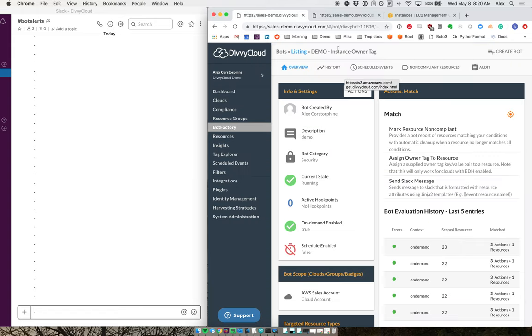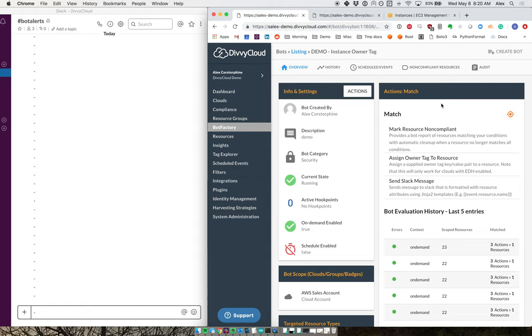Now what I have for this is a bot that is going to take care of this for me. What this bot is going to do is look for any instances that do not have an owner tag as the key.